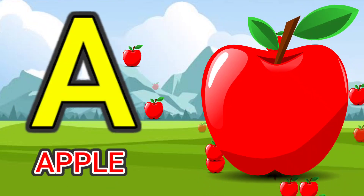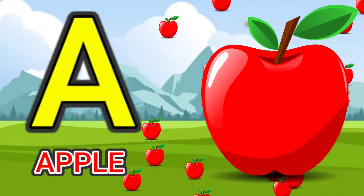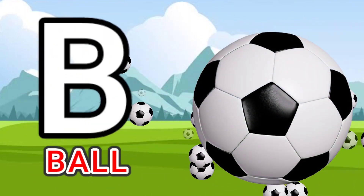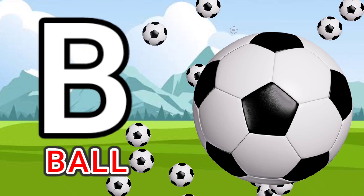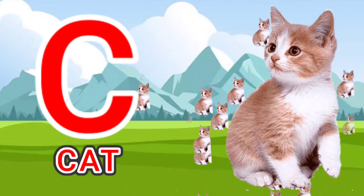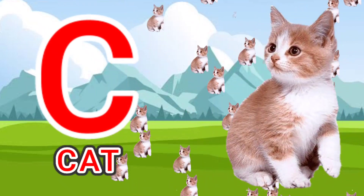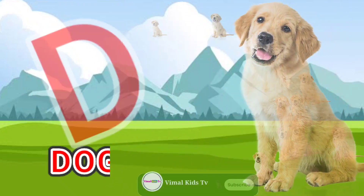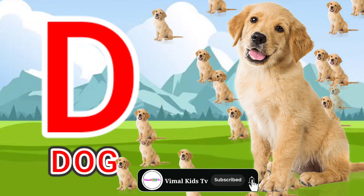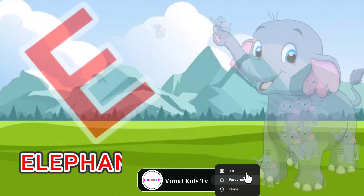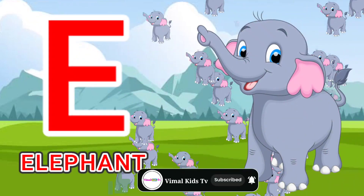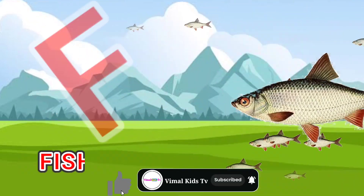A for apple, B for ball, C for cat, D for dog, E for elephant.